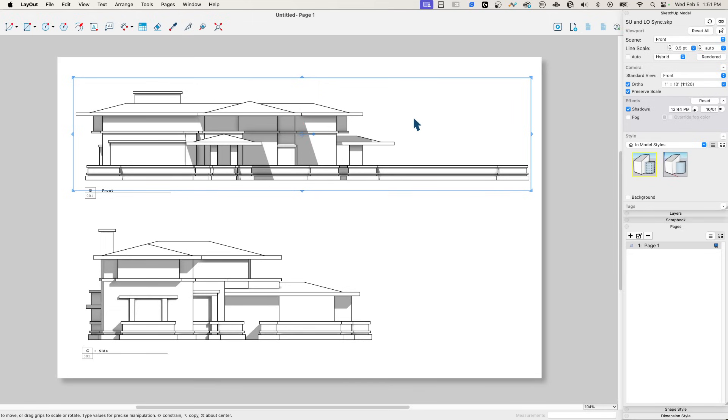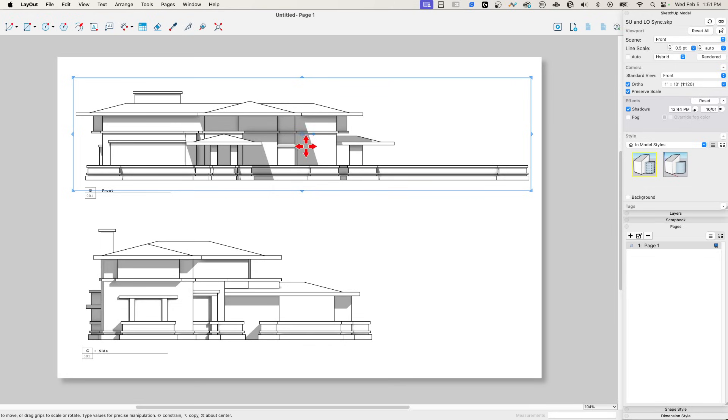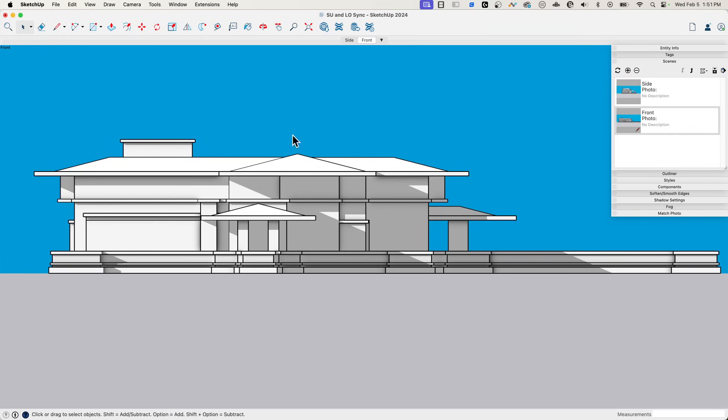So I could do a couple things. I could chop it off. We talked about masking a couple weeks ago in a video. I could do some masking and chop that off. But I'm going to say in my model, I want to hop back over to my model and I just want to turn this retaining wall off. I don't want to include it in my documentation.